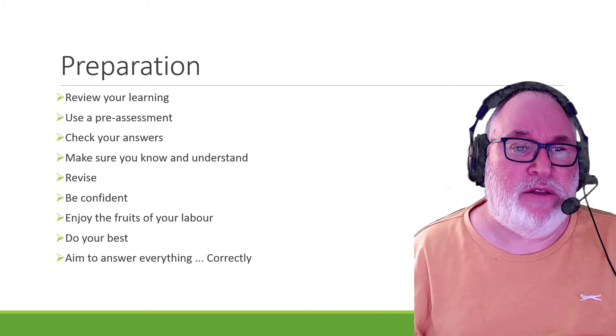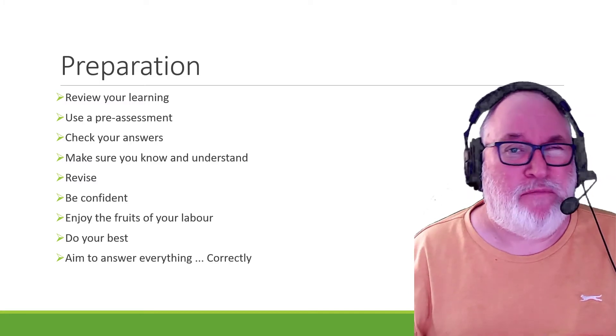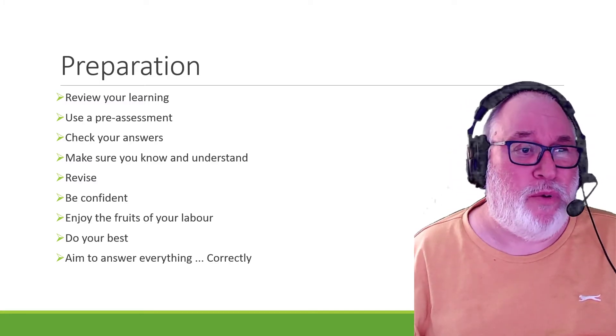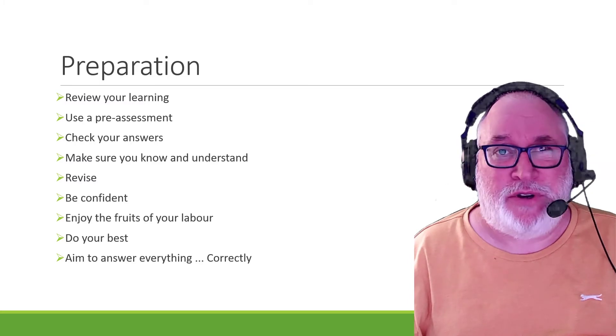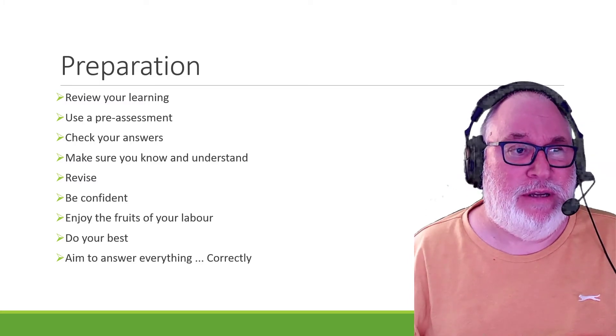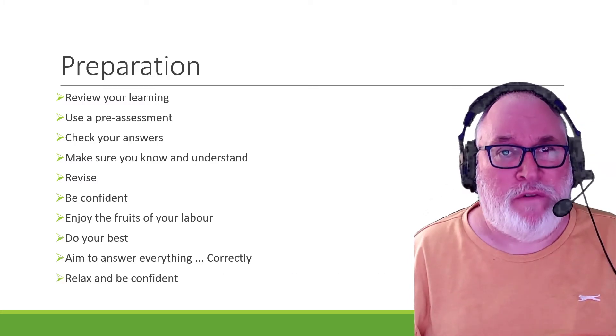Aim to answer every question, obviously correctly. I've put that wee bit in there correctly, but don't put too much pressure on yourself, please. So relax and be confident.